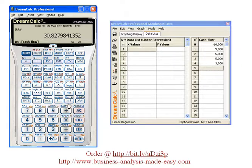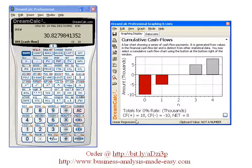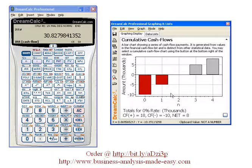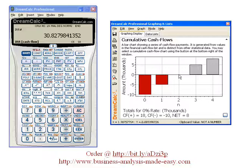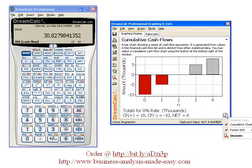One more thing I'd like to show you is a graph of our cash flows. This is the cumulative cash flows. We started out with an investment of $10,000 and then we had a cash flow of $5,000 and another one of $5,000. So in year two, our payback has been accomplished. Of course, this is without discounting, and then we become positive in year three and four. We can also look at the non-cumulative cash flows here.